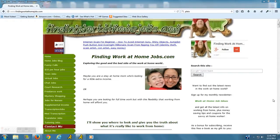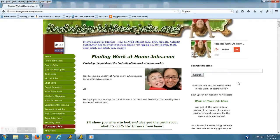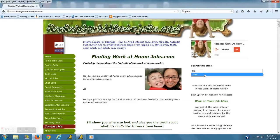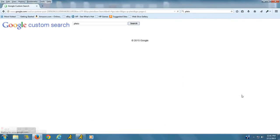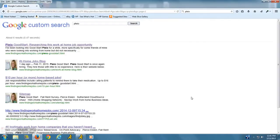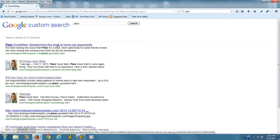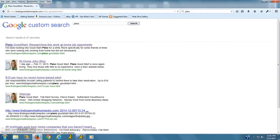To find their page on my site, you're going to go to findingworkathomejobs.com, go to the site search bar and just type in Pleo. Actually, there it is. And it'll take you right to Pleo Good Start. It'll be the first result.